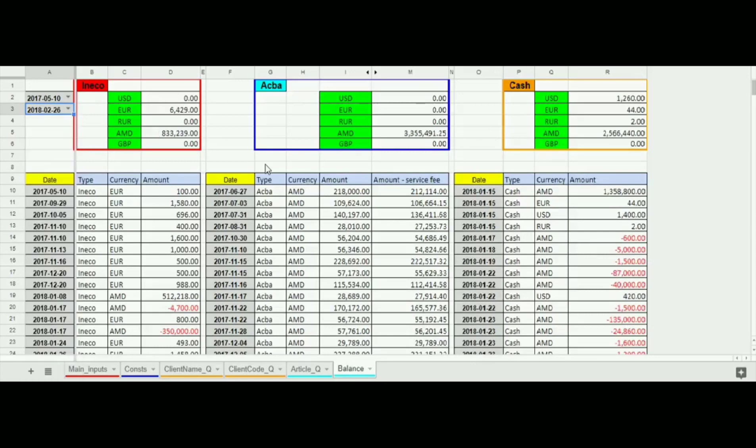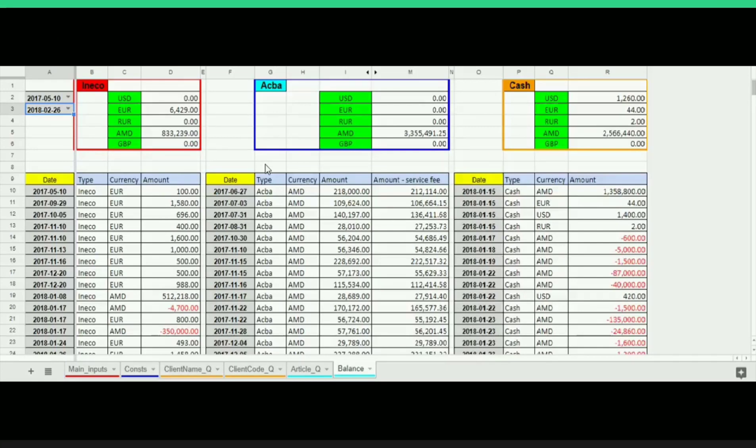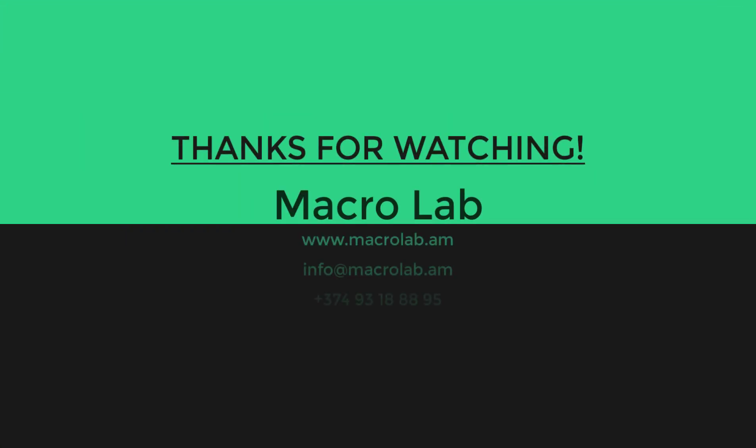That's all for today. You may subscribe to our channels in order not to miss our new tools. Our contacts are shown below this video. Thanks for your attention. See you.